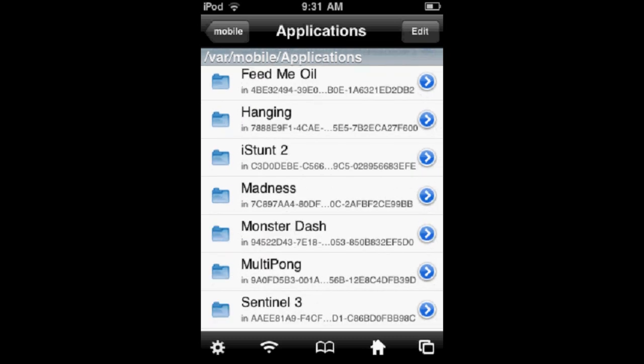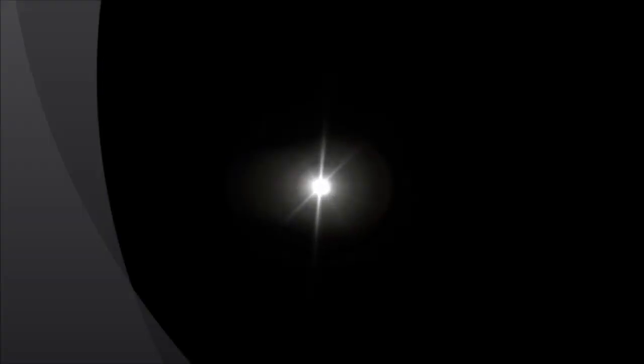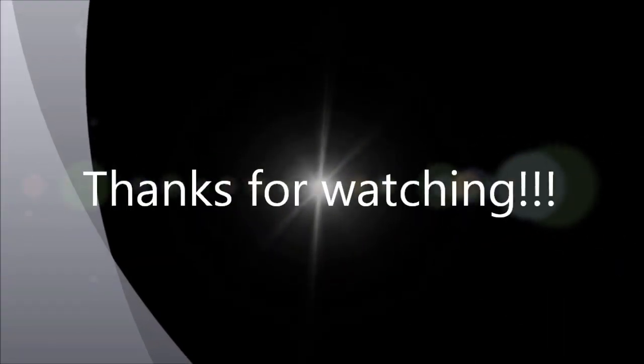So that's how you can show app names in iFile. Thanks for watching. Hope this helps. Don't forget to rate, subscribe, and comment. Thank you.